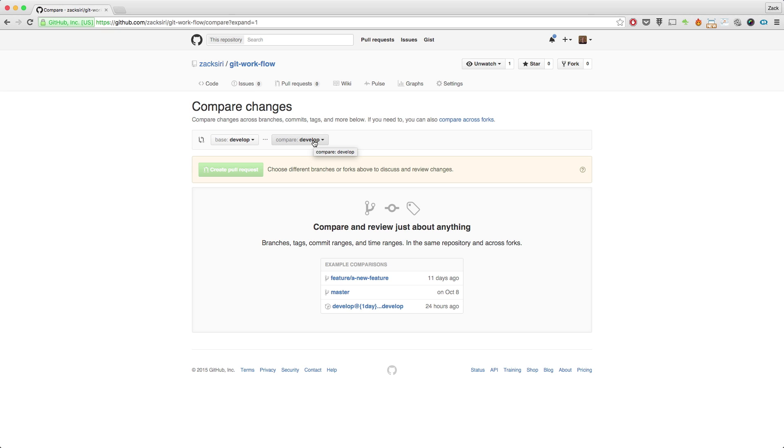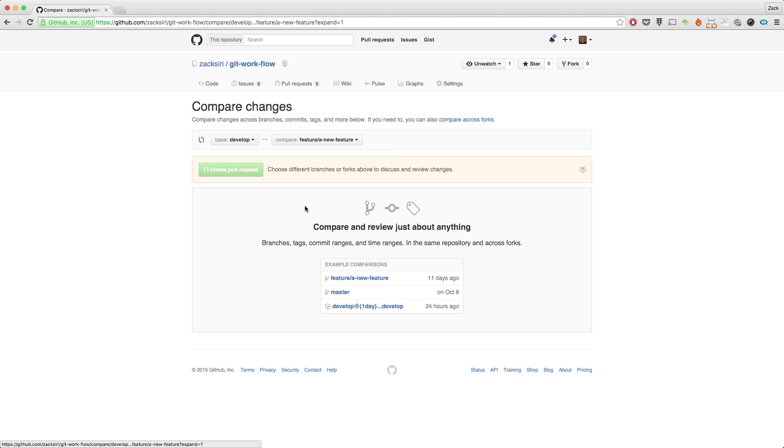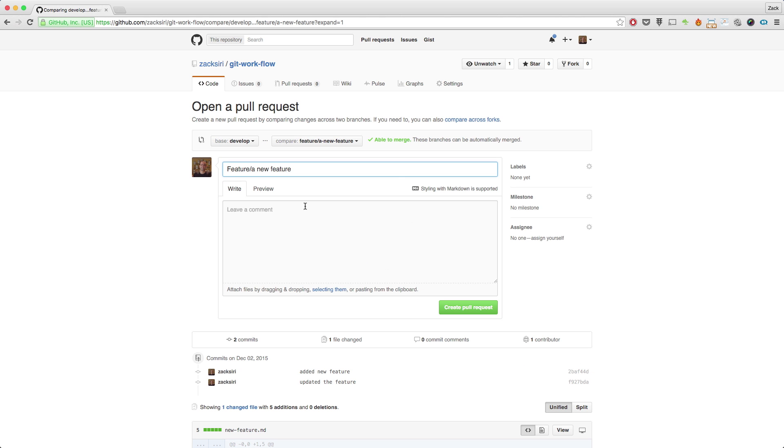What I generally want to do is always merge my feature branch into the develop branch, right? So the develop branch is where all the development is actually happening and it's where all the feature branches come together. So what I'm going to do is select on the right hand side here the feature branch that I was working on.